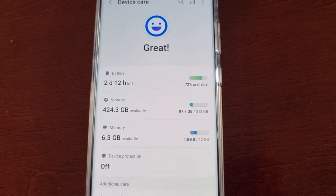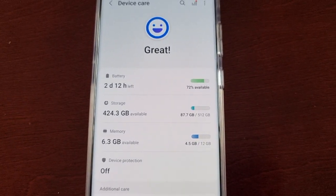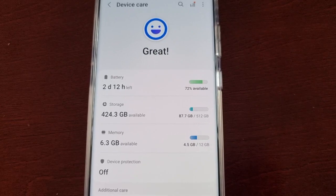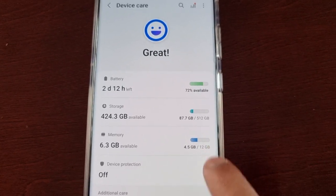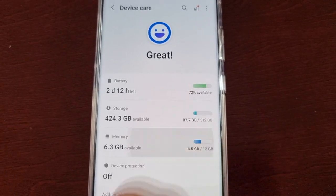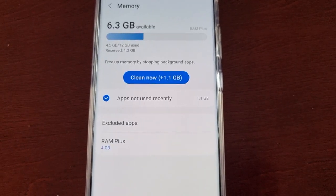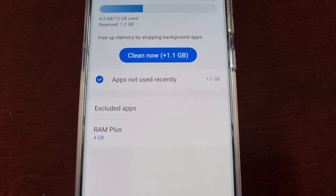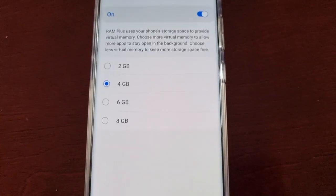I have the 12 gigabytes of RAM model. The S23 Ultra comes with either 8 gigabytes or 12 gigabytes of RAM. Since mine has 12 gigabytes, if I select Memory in here you will see RAM Plus — select it.